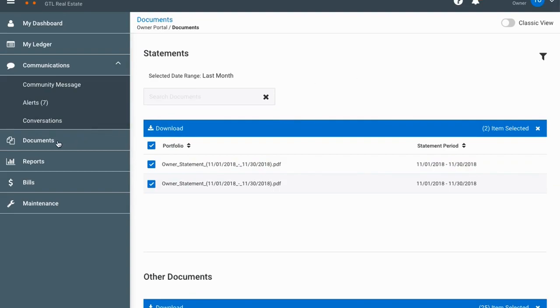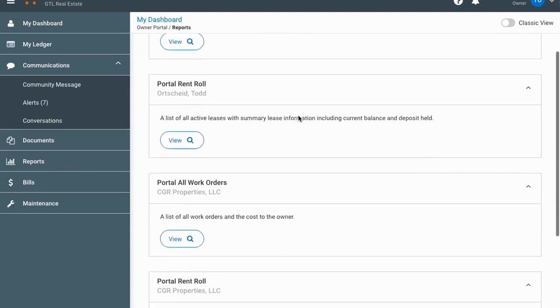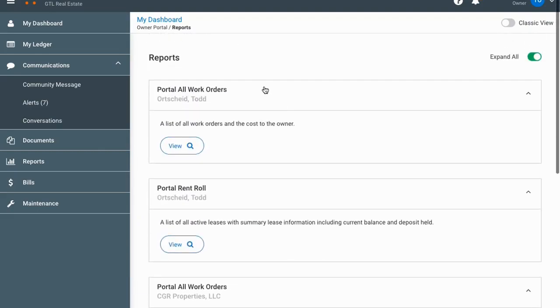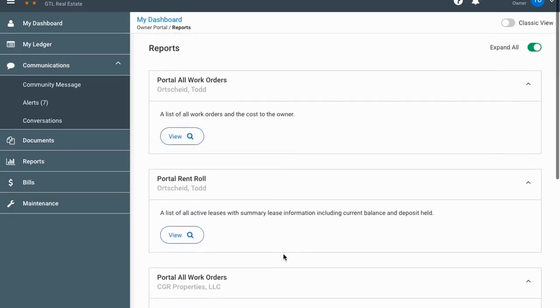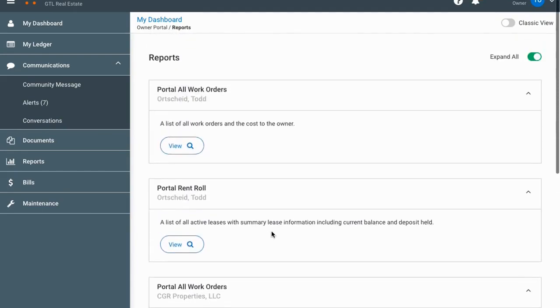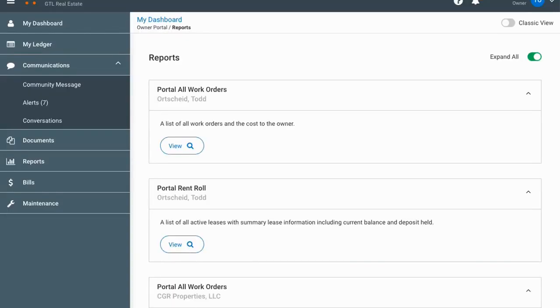Next we have the reports tab. Different owners might have different reports, so yours might not look exactly like this, but most of you will see work orders and rent roll. If you click on the rent roll, it brings up your report — in this case two properties in the portfolio — with all the information including deposits, rent, buildings, lease start and end dates, and so on.